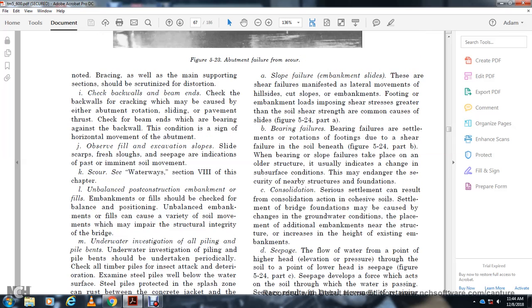Causes of foundation movement: Slope failure and embankment slide — these shear failures may affect lateral movement of hillside and cut slope footings when embankment loads impose shear stresses greater than the soil shear strength, causing a slide, as shown in Figure 5-24, Part A. Bearing failures result from rotation of a footing, as shown in Figure 5-24, Part B. Bearing slope failures take place for old structures and changes in subsurface conditions may endanger the security of nearby structures and foundations.